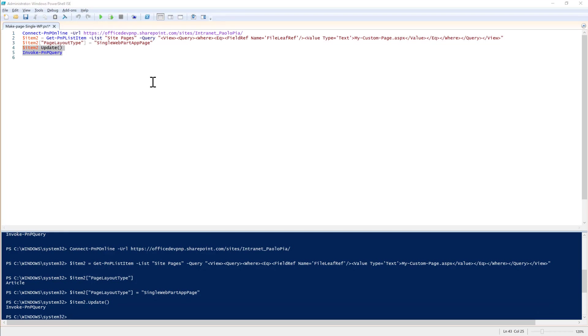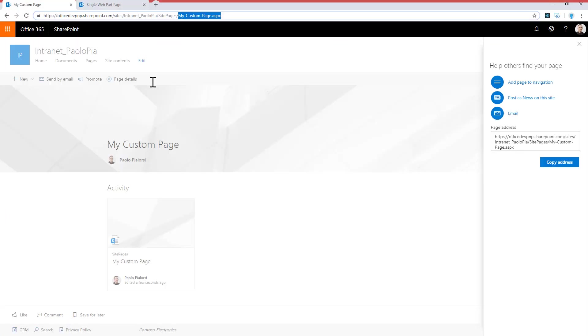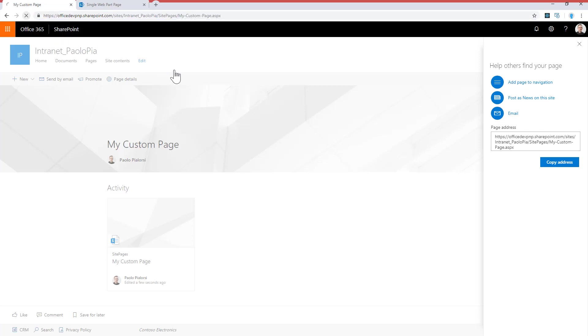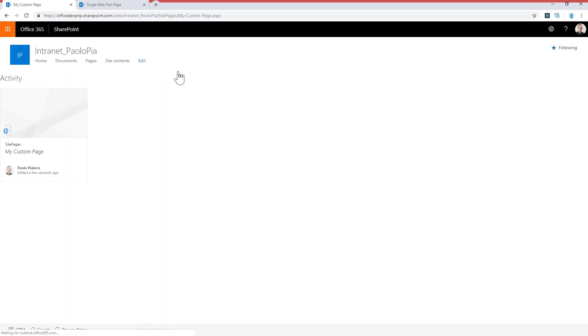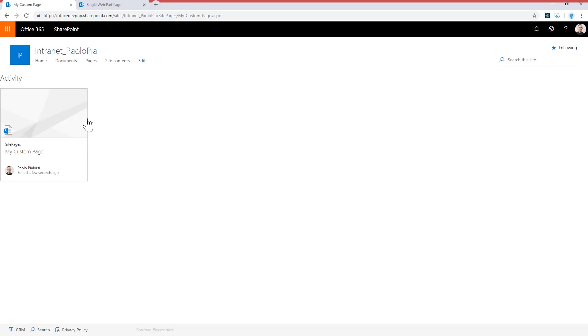Once I've done that, if I go back to my modern page in the communication site and refresh, we will see that the page now is fully made by the client-side web part we added, and the whole body of the page is made of the client-side web part.